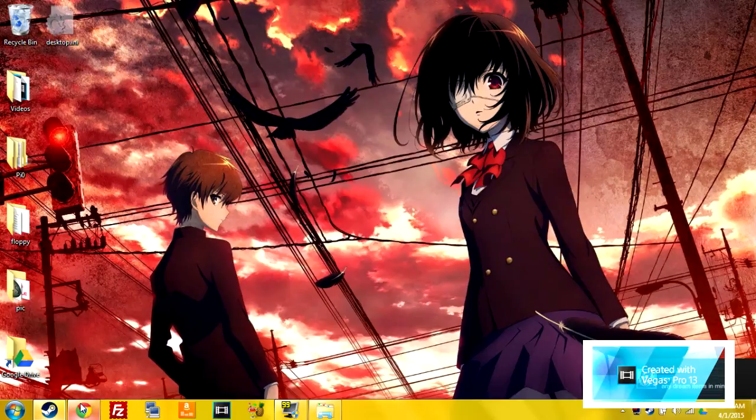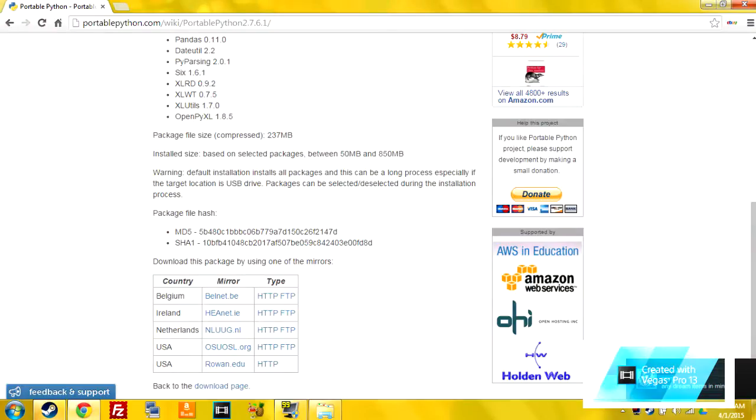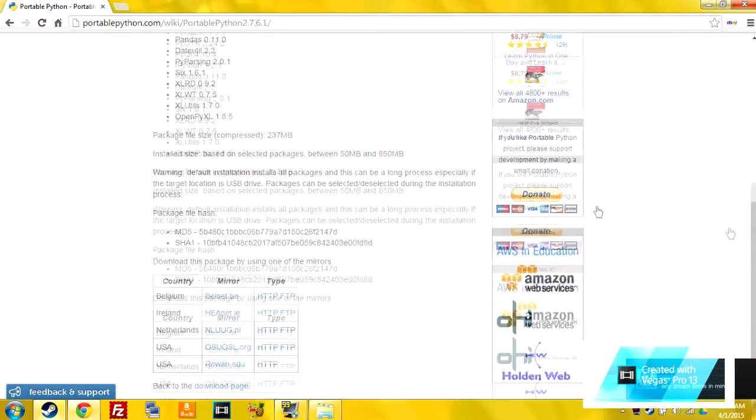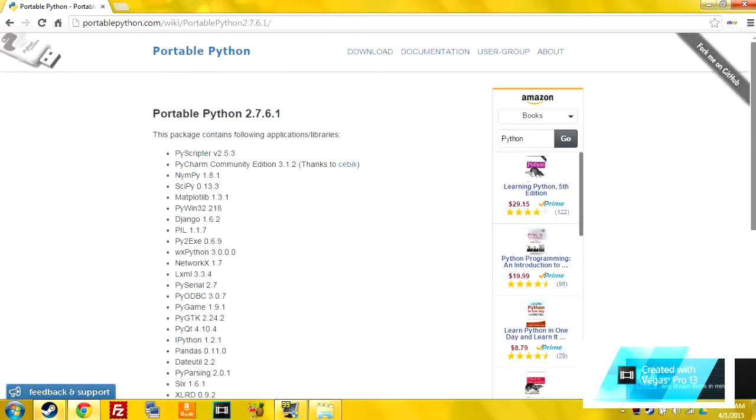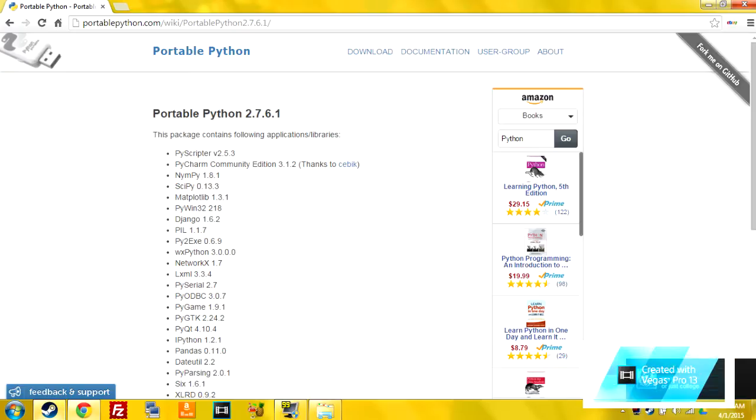So you'll first want to come to this website called PortablePython. The link will be in the description below.